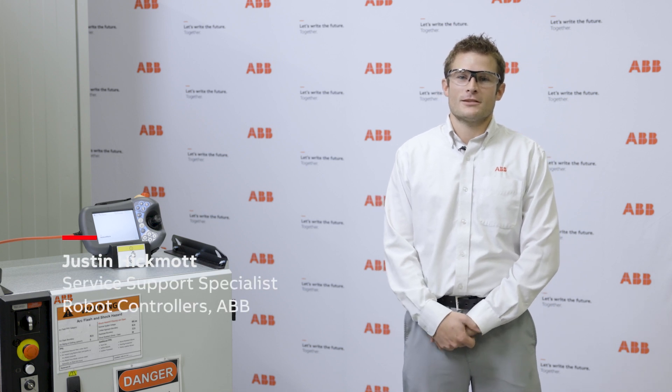Hello and welcome to ABB Robotics. My name is Justin Hickmont. I am a service support specialist within the customer service division located in Auburn Hills, Michigan.